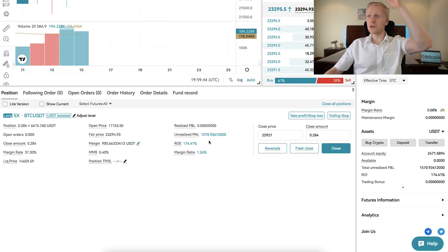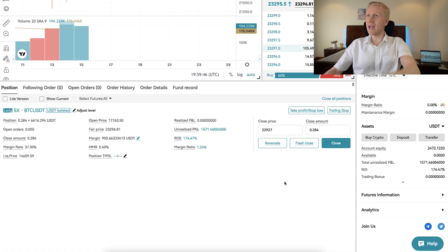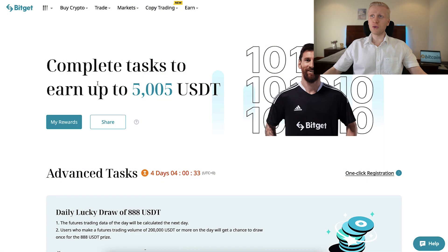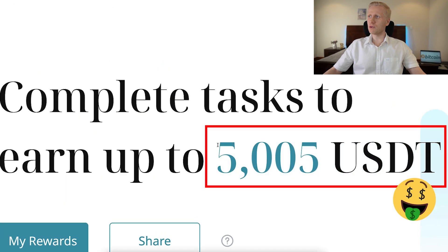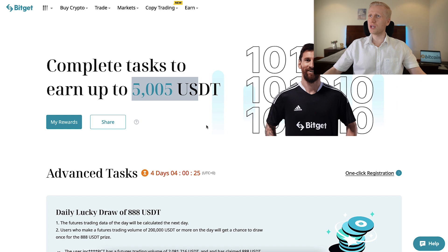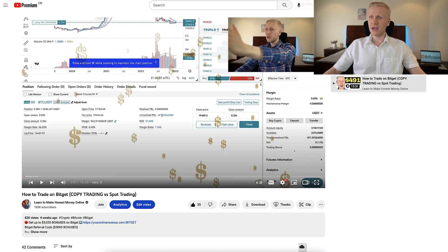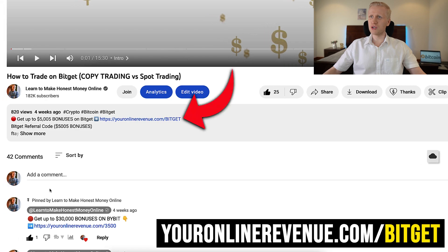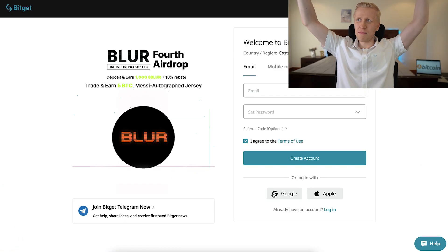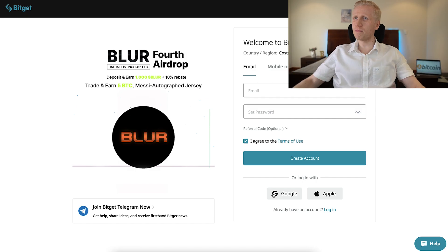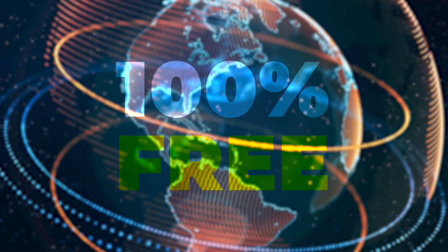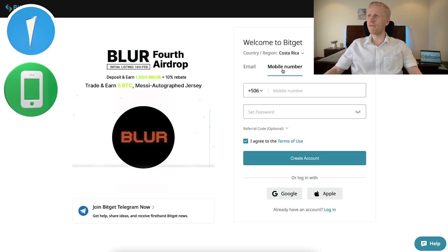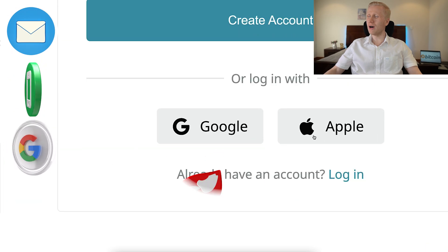But first, when you want to start making money on BitGet using any method, you need to have an account which is 100% free and as you can see here, they give you up to 5,500 USDT worth of bonuses for new users. I will leave you a link in the description where you can get the highest bonuses. You will click right here and you will immediately land on BitGet's registration page where you can sign up for 100% free worldwide using your email address, phone number, Google account, or Apple ID.